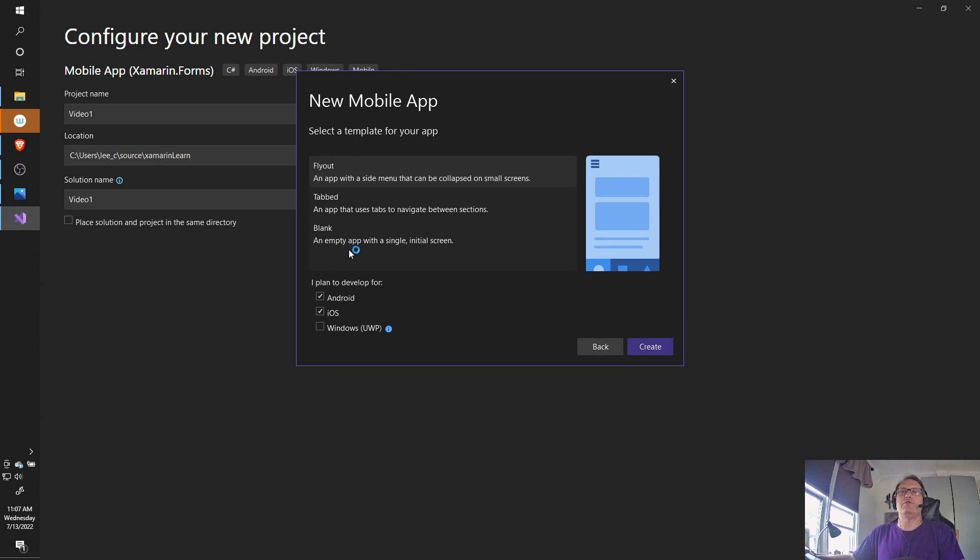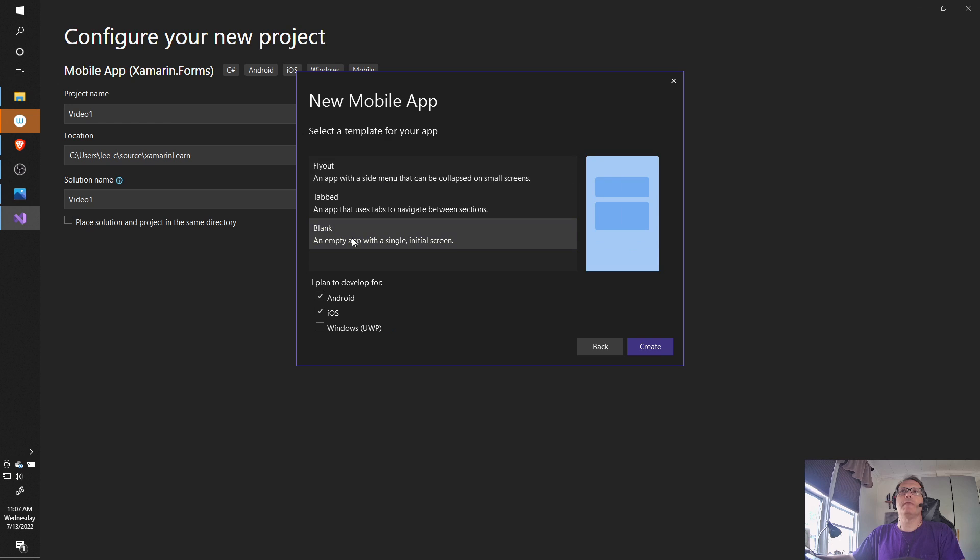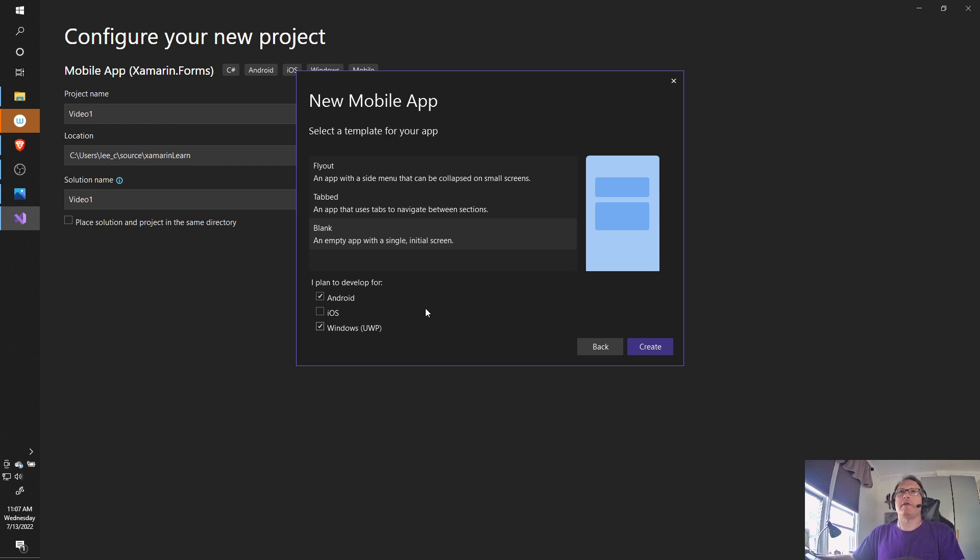And now you choose what you want. All of these are useful. I'm going to go with blank. Pick what you're developing for. I don't have a Mac handy, so I can't easily develop for iOS. So I'm going to uncheck that. But I am going to check on Windows UWP. I have my machine properly configured for this. I chose blank just to keep my life easy. Android UWP.